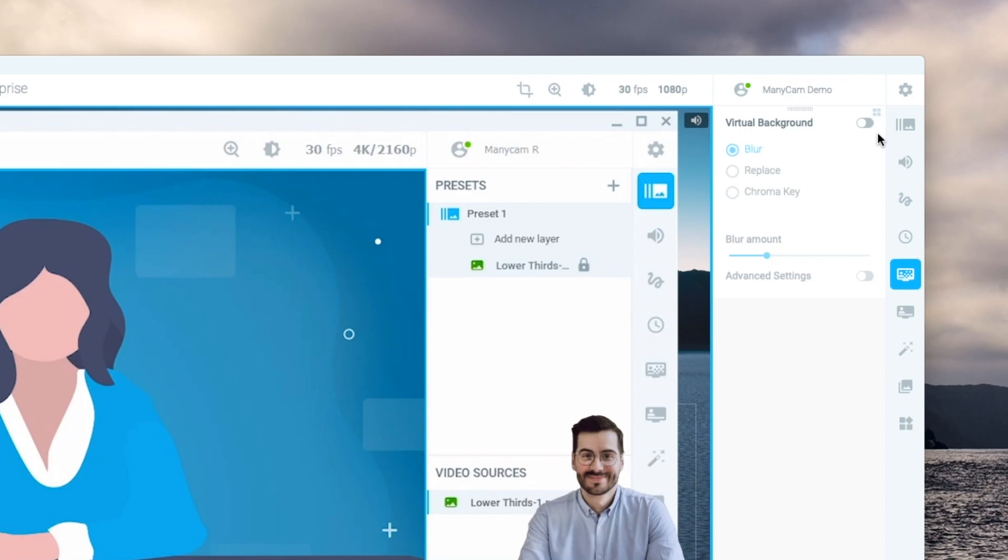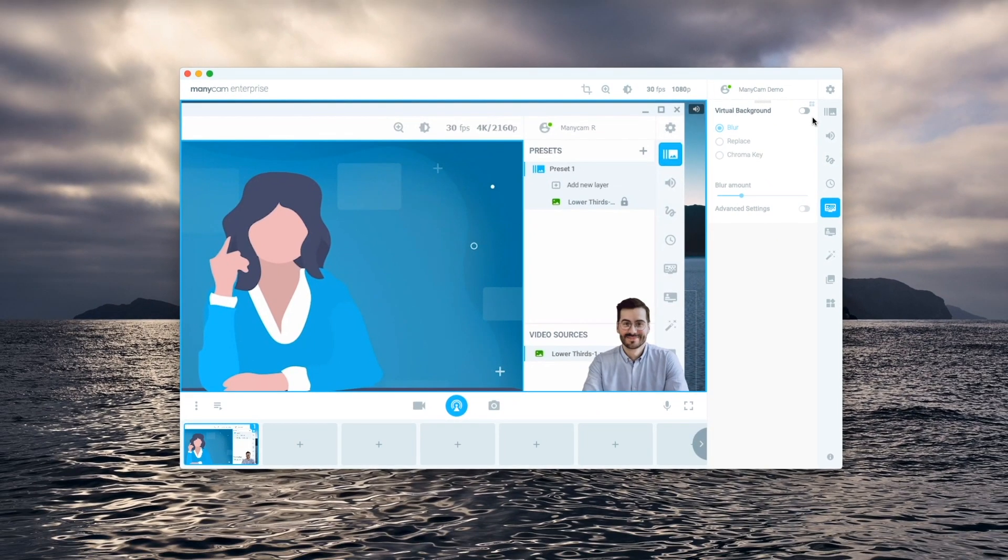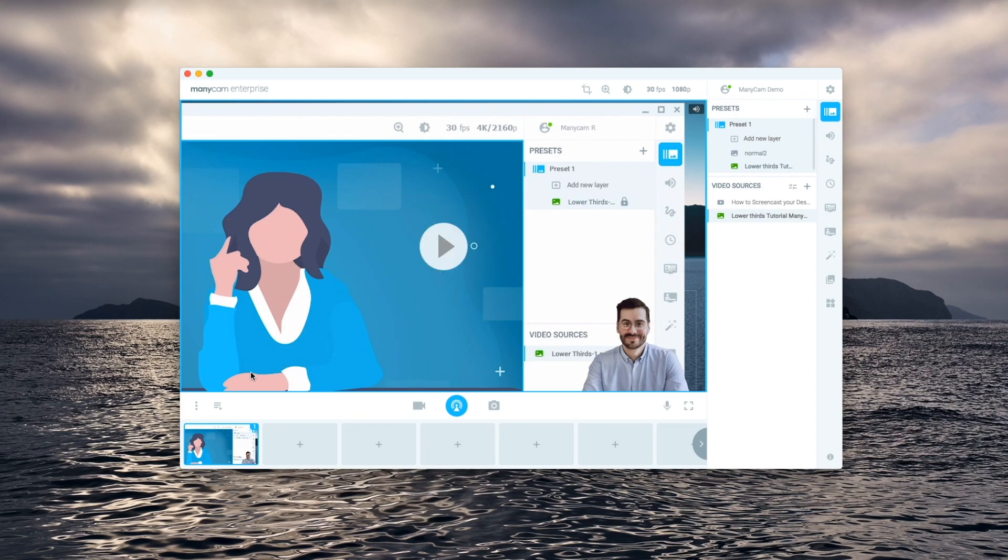With all the presets and tools available the possibilities with a video playlist feature are endless. Let us know in the comments section below which tutorial you'd like to see next.